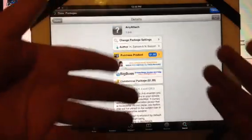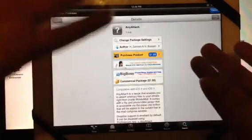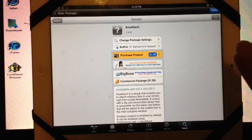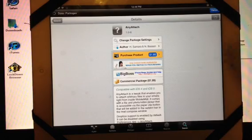You can pay $1.89 for it, which will give you licenses to all your other devices such as your iPhone, iPod Touch, and iPad.